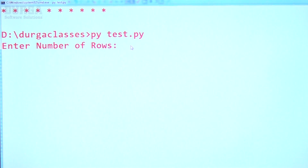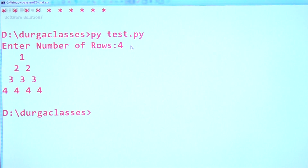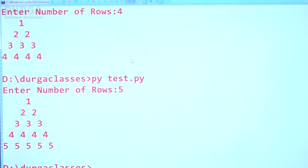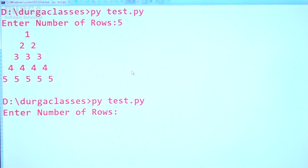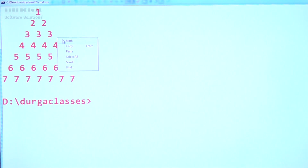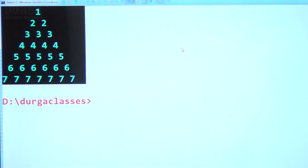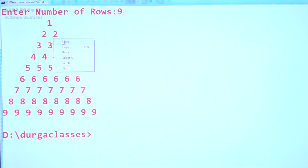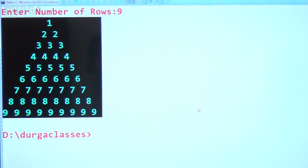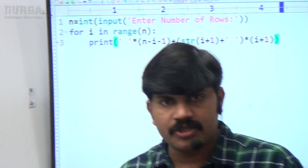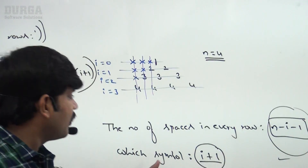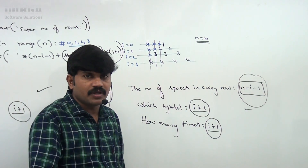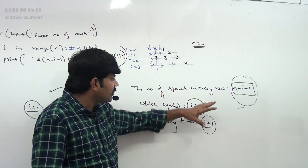Enter number of rows: 4. Output: 1 / 2 2 / 3 3 3 / 4 4 4 4. That completes this pyramid example.